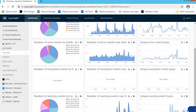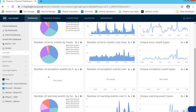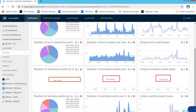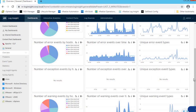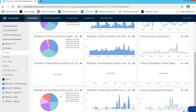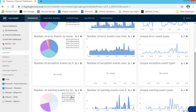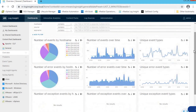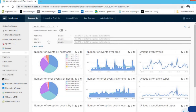Scrolling down, we see information about number of exception events by host name — currently showing no results, meaning there are no exception-specific events in the infrastructure. The last widget shows number of warning events by host name — which hosts have triggered warnings and which are generating those warning events. It is again a pie chart, and you can drill down into specific host-level information as well. That's pretty much the dashboard section.